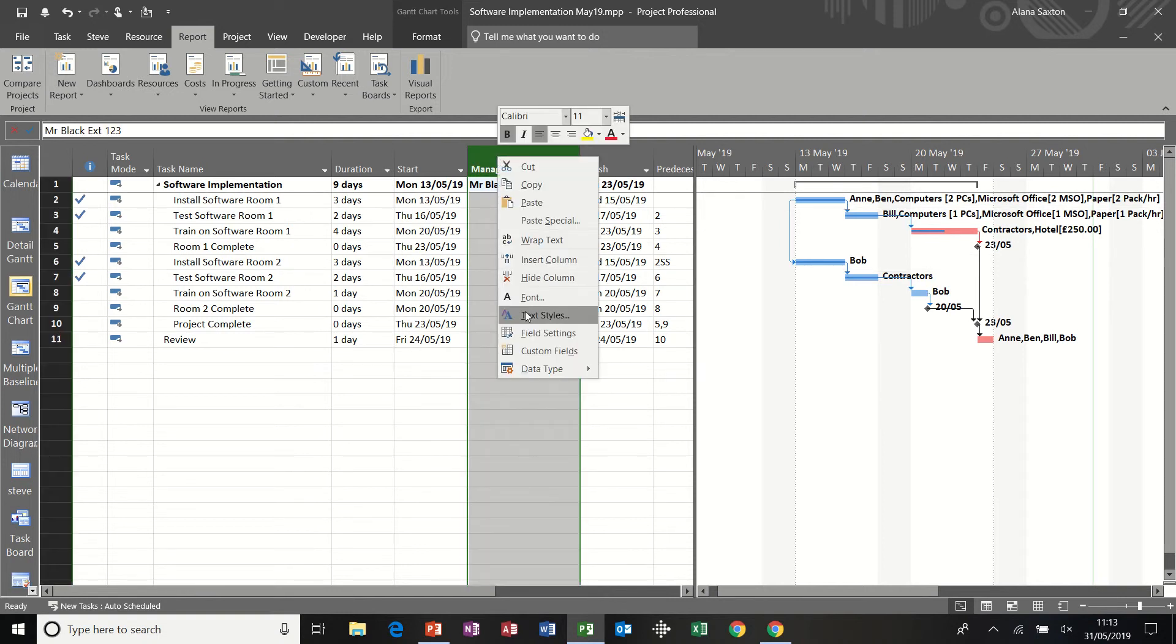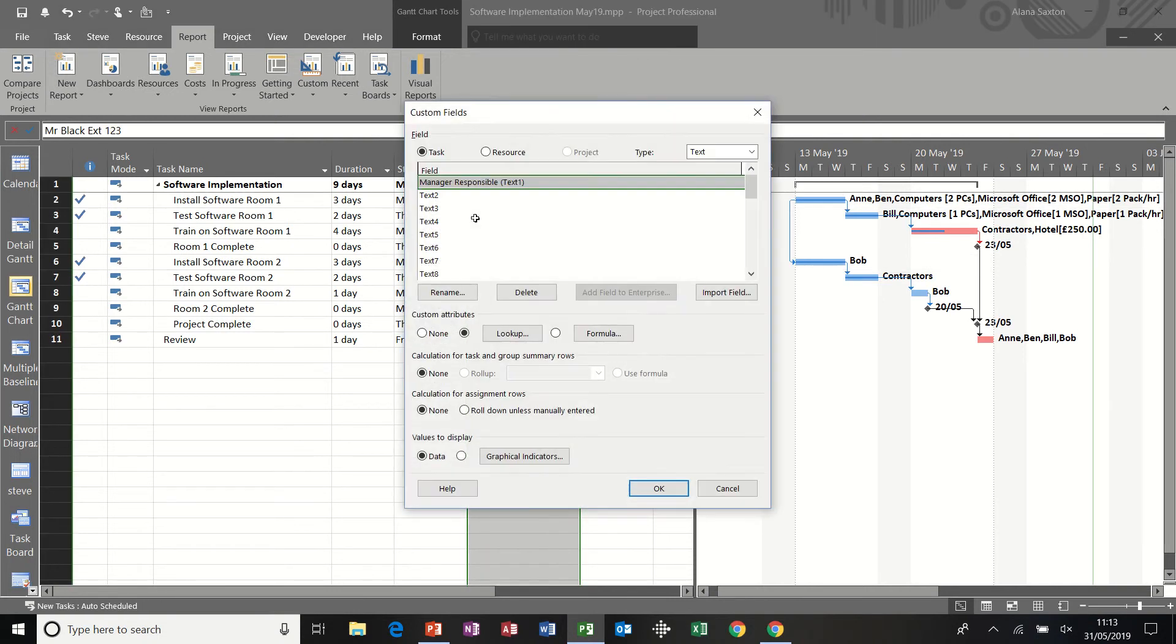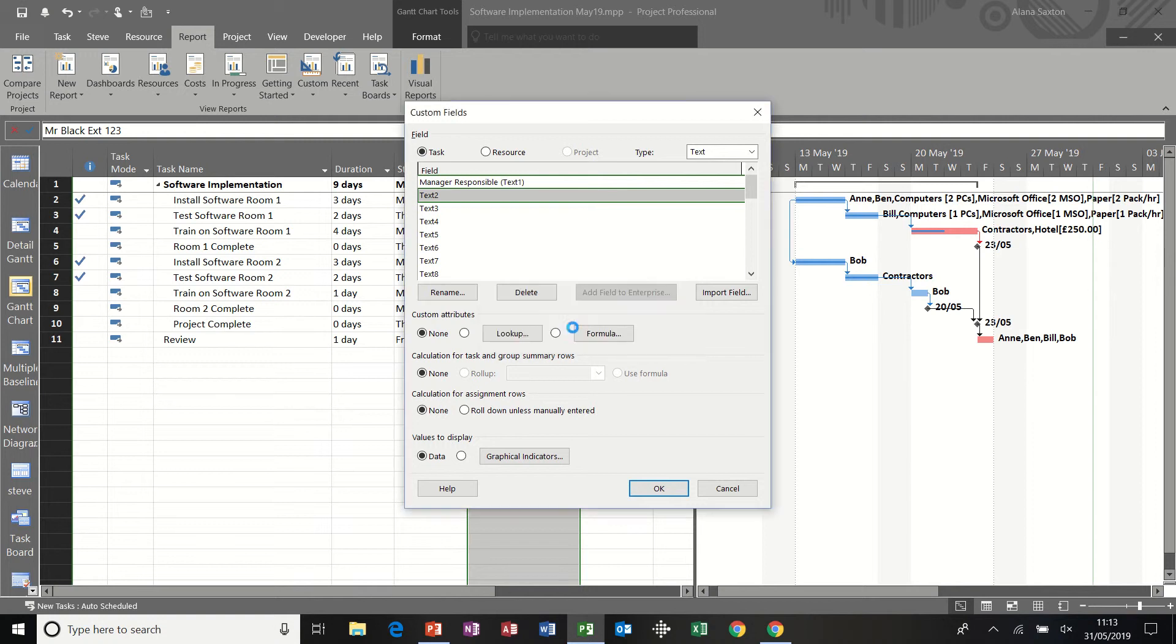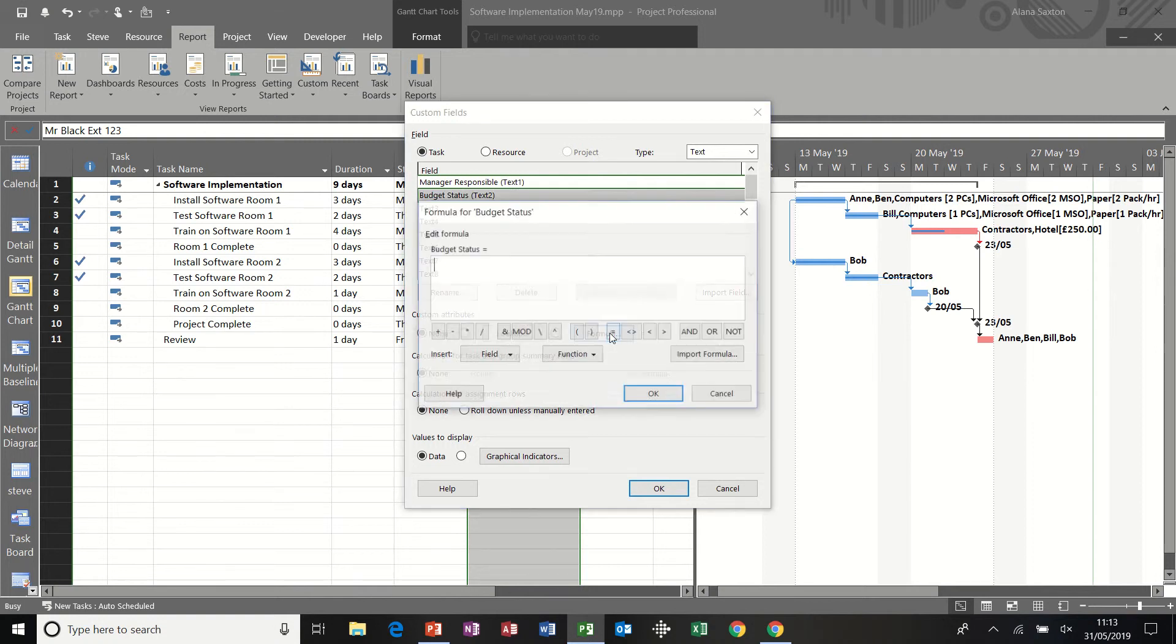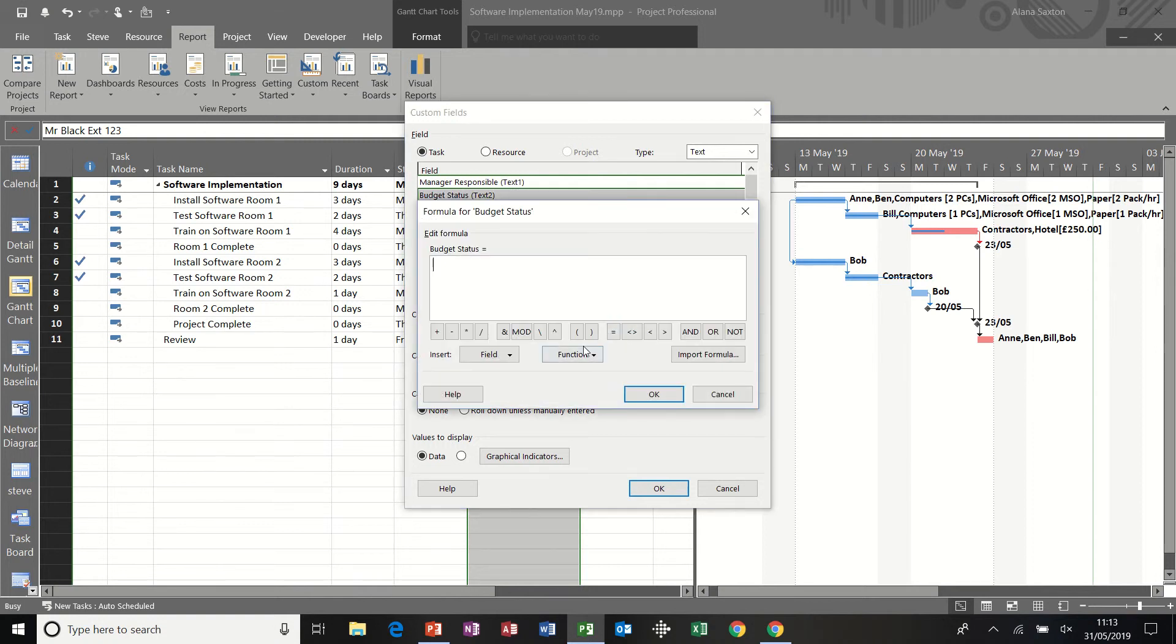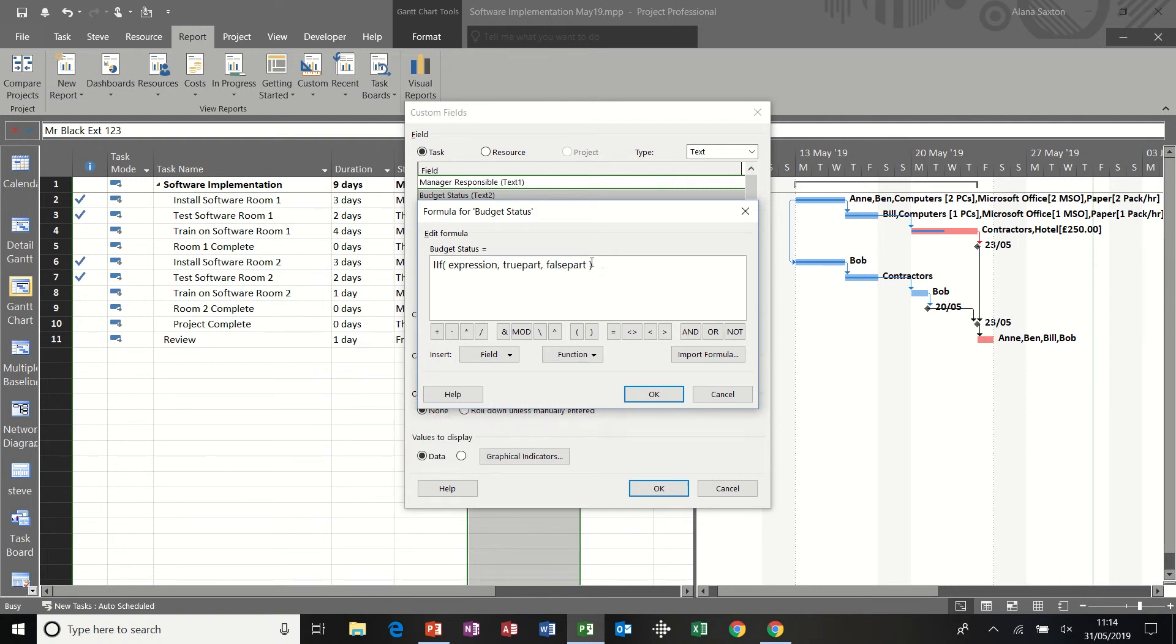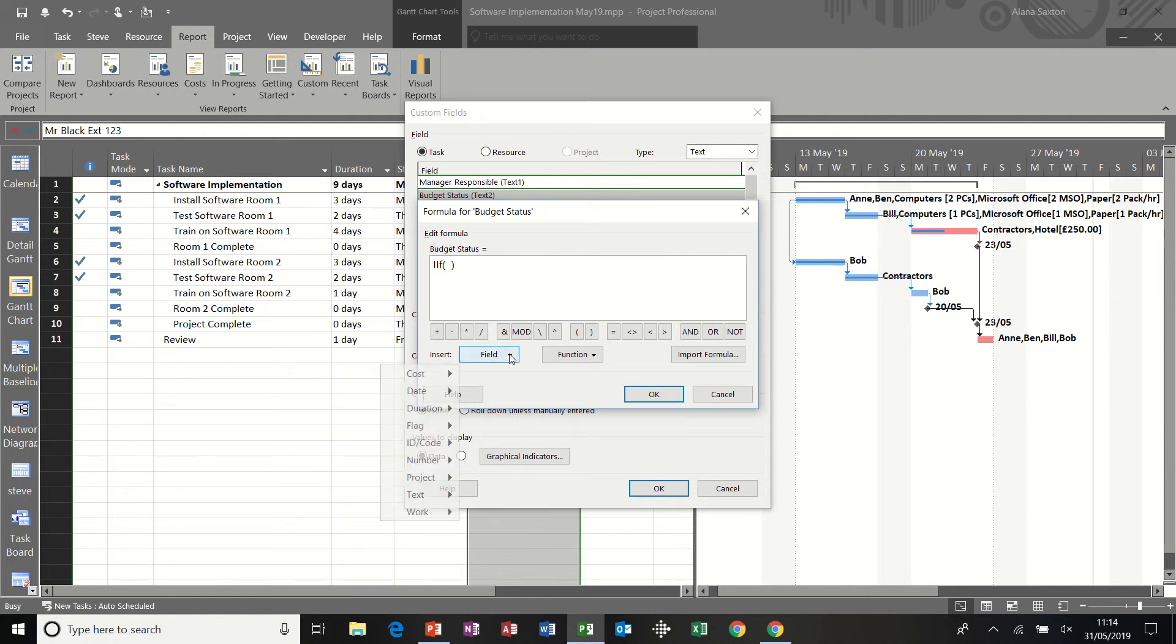Second one. Custom fields. Text two. Going to rename that as budget status. And I'm going to use a function. So from the formula option, function. And I want general. And I want the IIF if statement. And I'm just going to do a little if statement in here, which is going to be. I could type these things out,